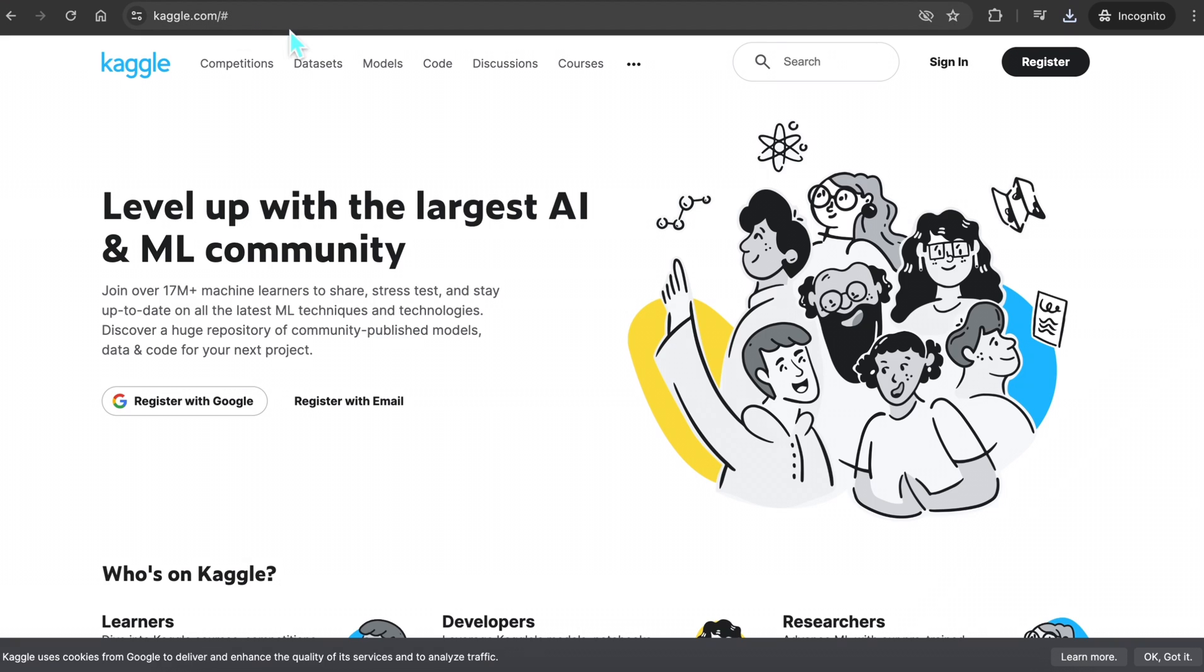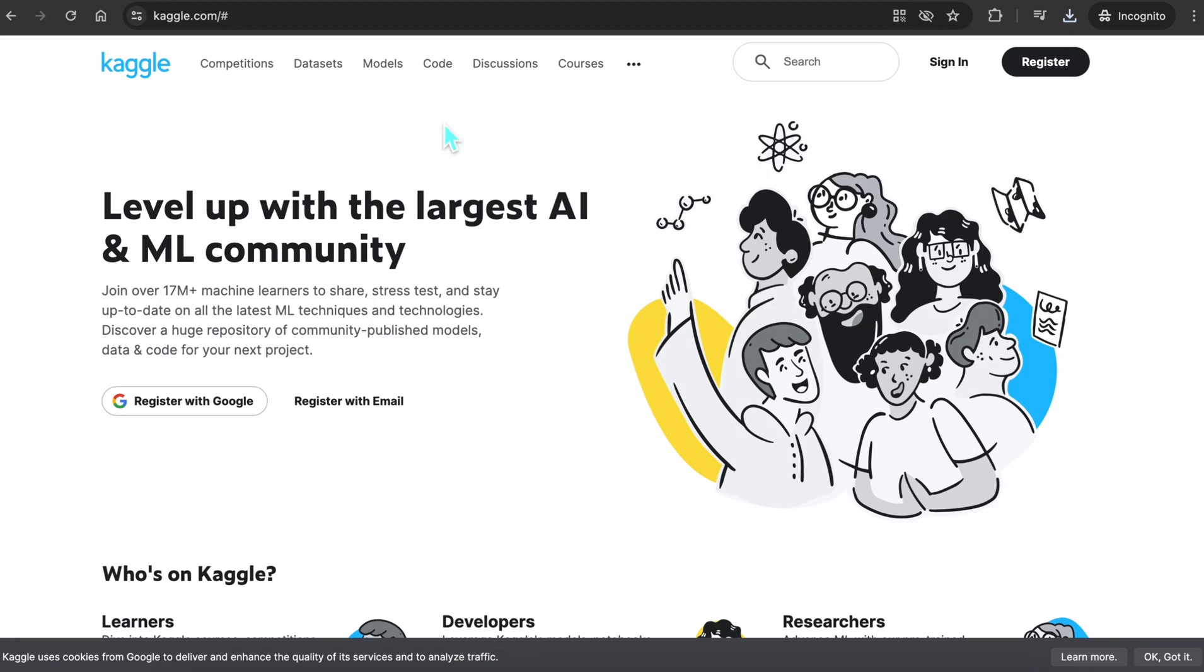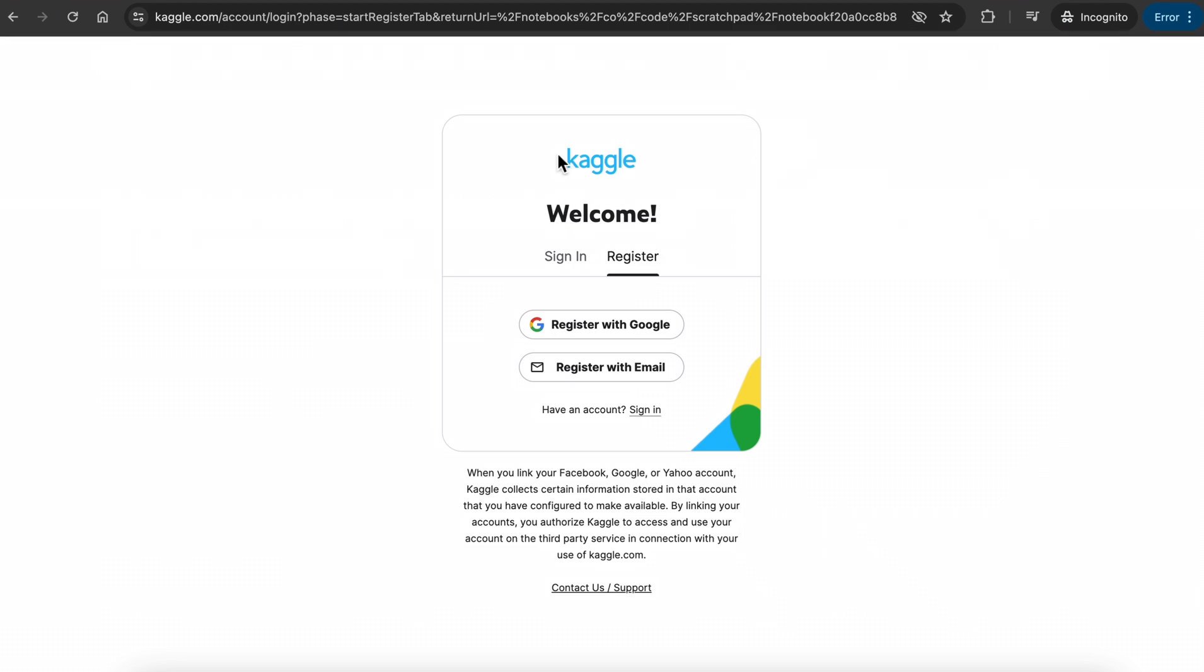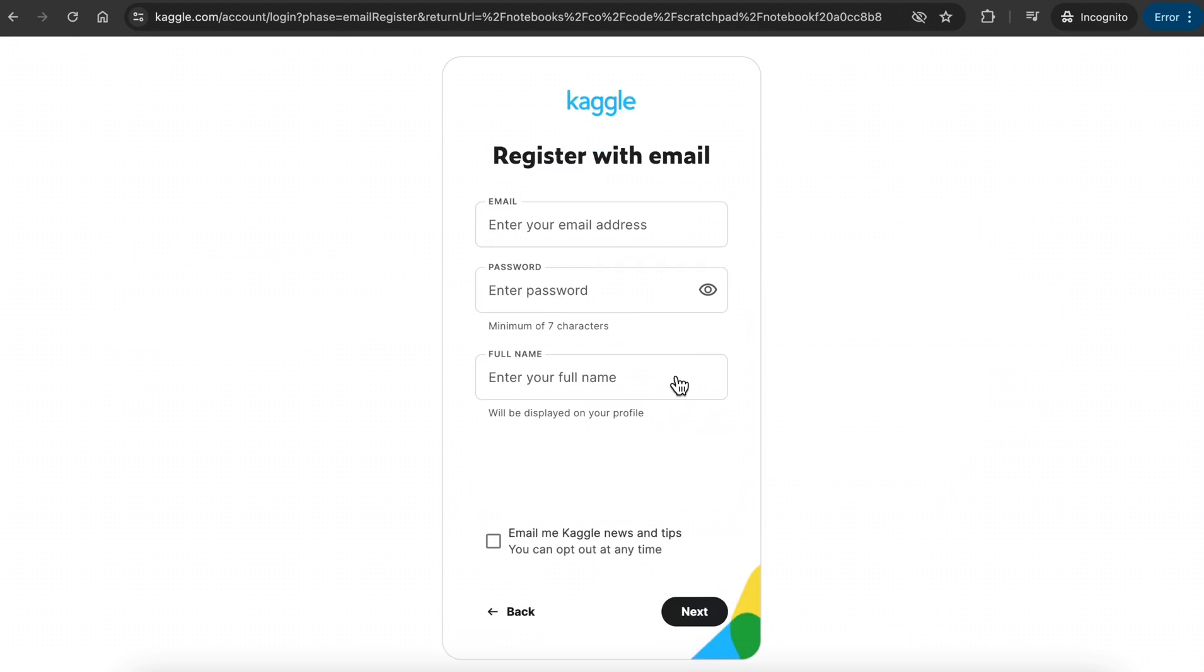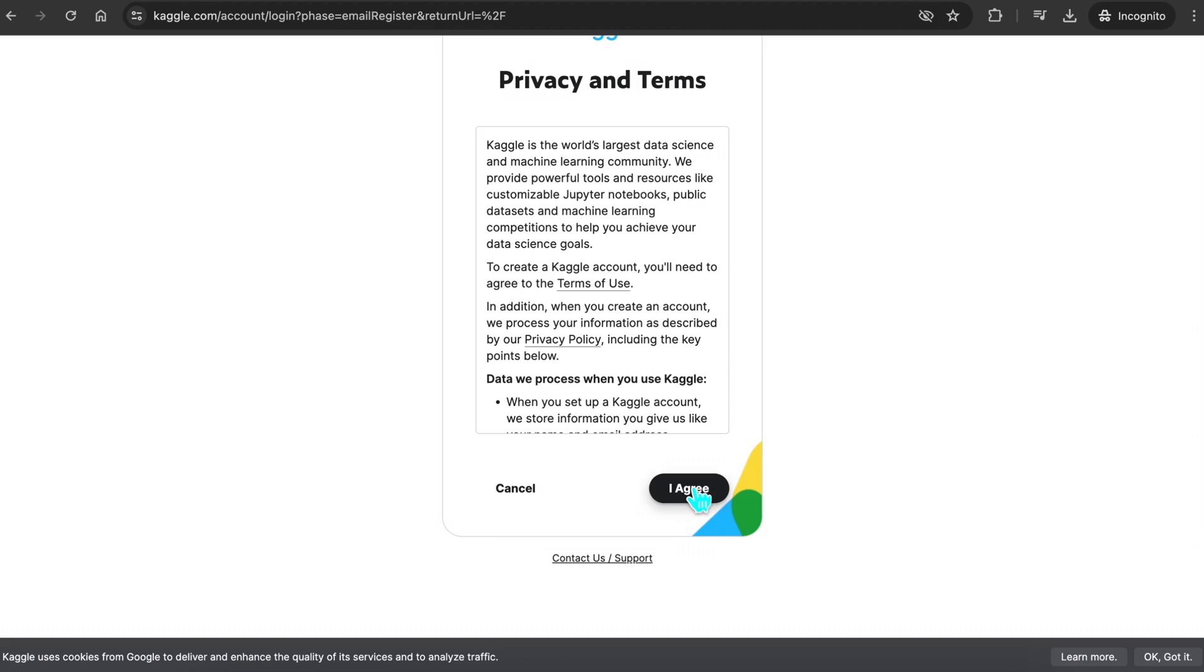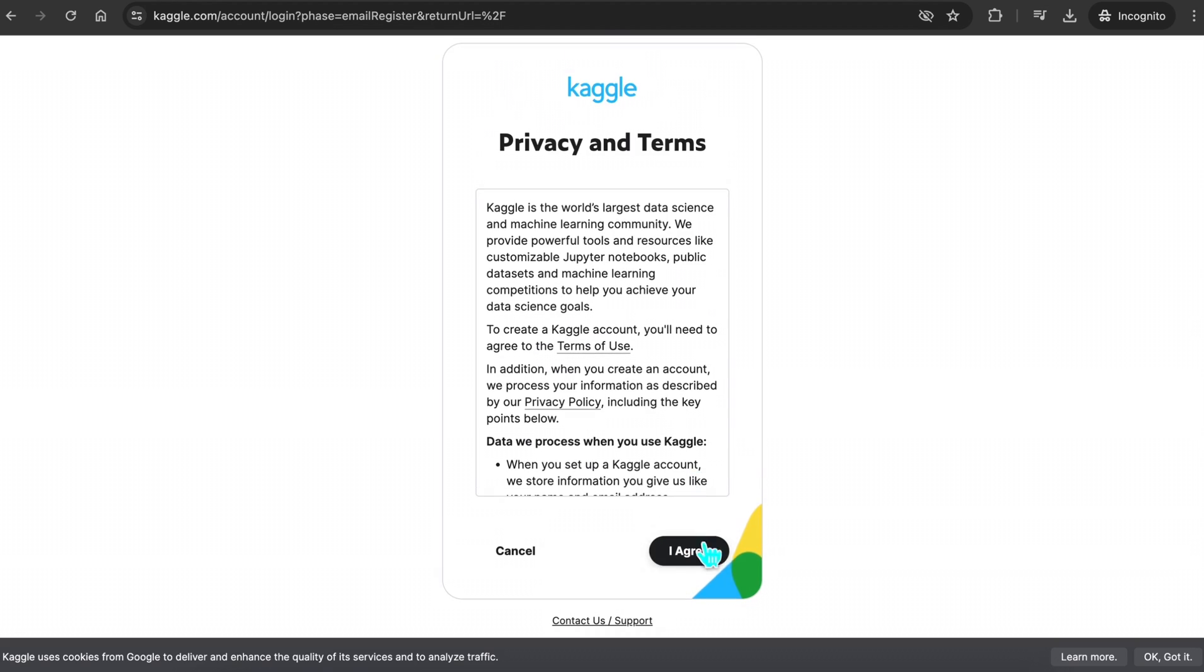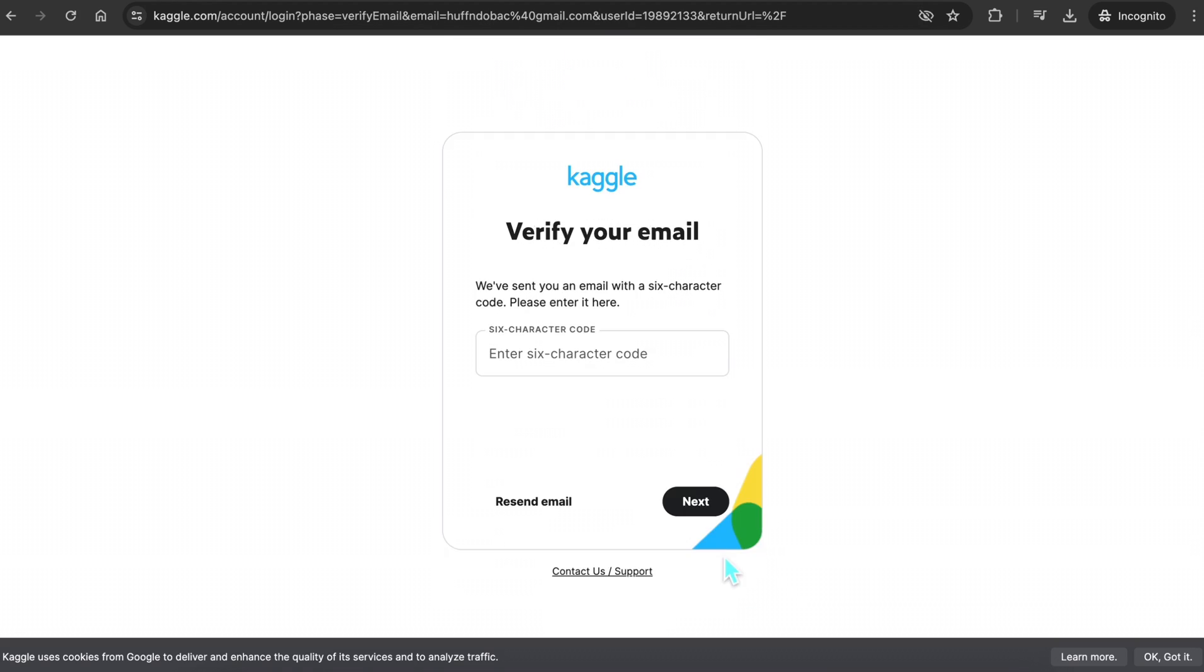Go to kaggle.com. Sign in or register if you don't have an account already. You can register with Google or an email account. Kaggle is safe to use, but I recommend not using your primary or personal email account if you can. After going through the process and agreeing on privacy and terms, you need to verify your email.